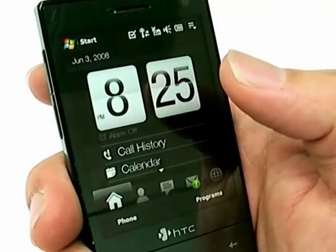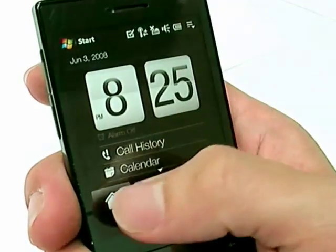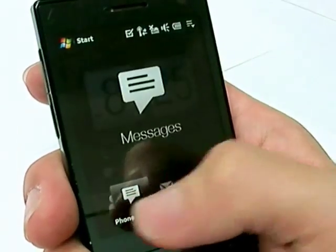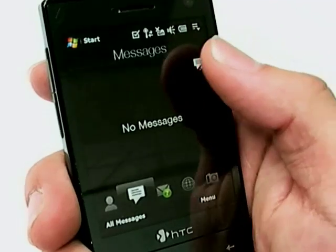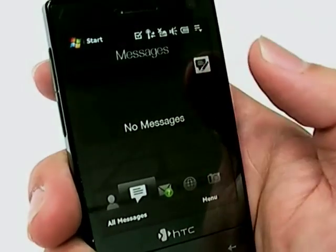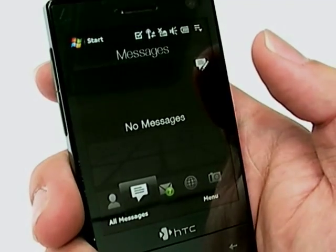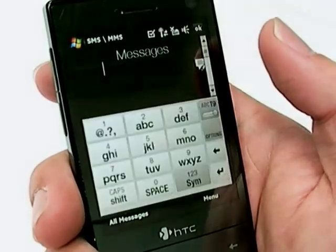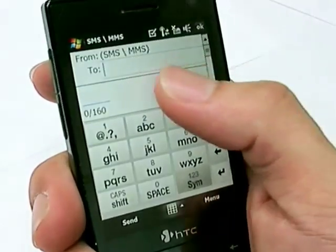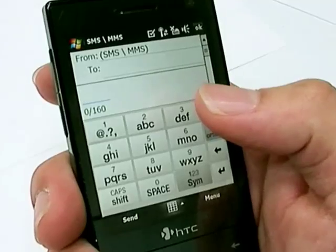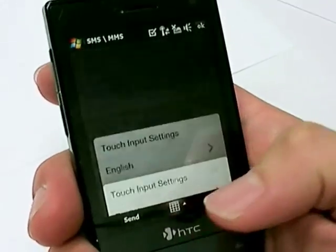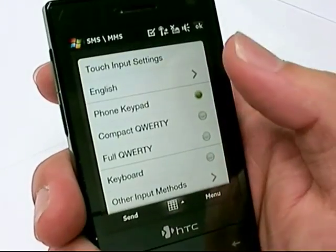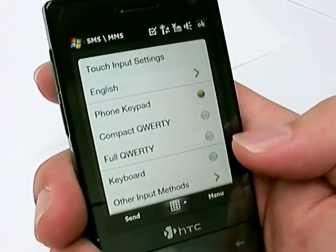In this video, I'm going to demonstrate the various input methods available on the HTC Touch Diamond. So let's start by creating a new message. You can tap the bottom arrow to choose among the various input methods available.